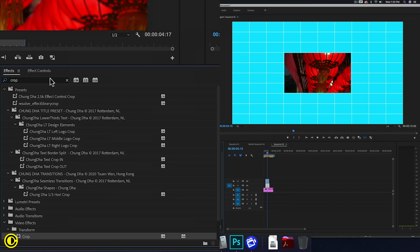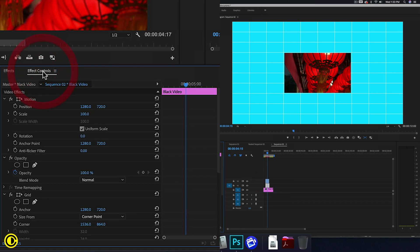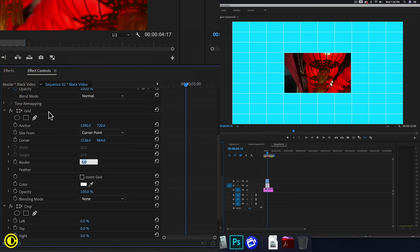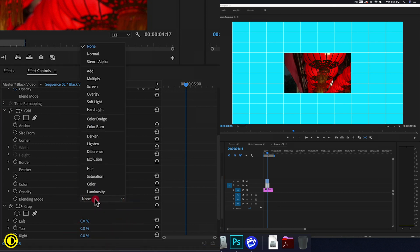So let's go back to effects control. Now we go to grid, we're going to change the blending mode to stencil alpha.